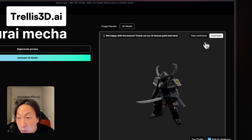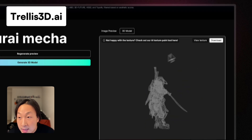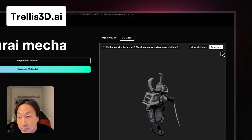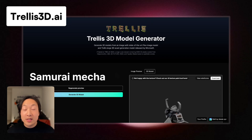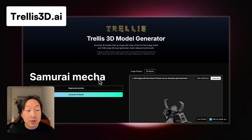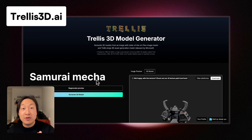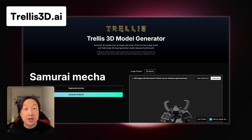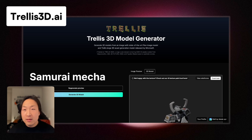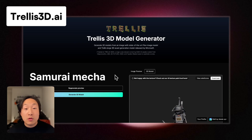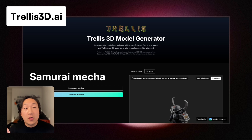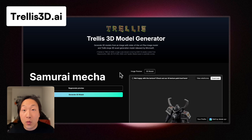It looks pretty good, and the wireframe looks pretty good too. I can simply download the model when I'm happy. This is a very simple workflow: go from text prompt to image preview, and once you're happy with the image preview, start generating the 3D model. Then you can download the 3D model and put it in your 3D software for any 3D or game project that you're working on.